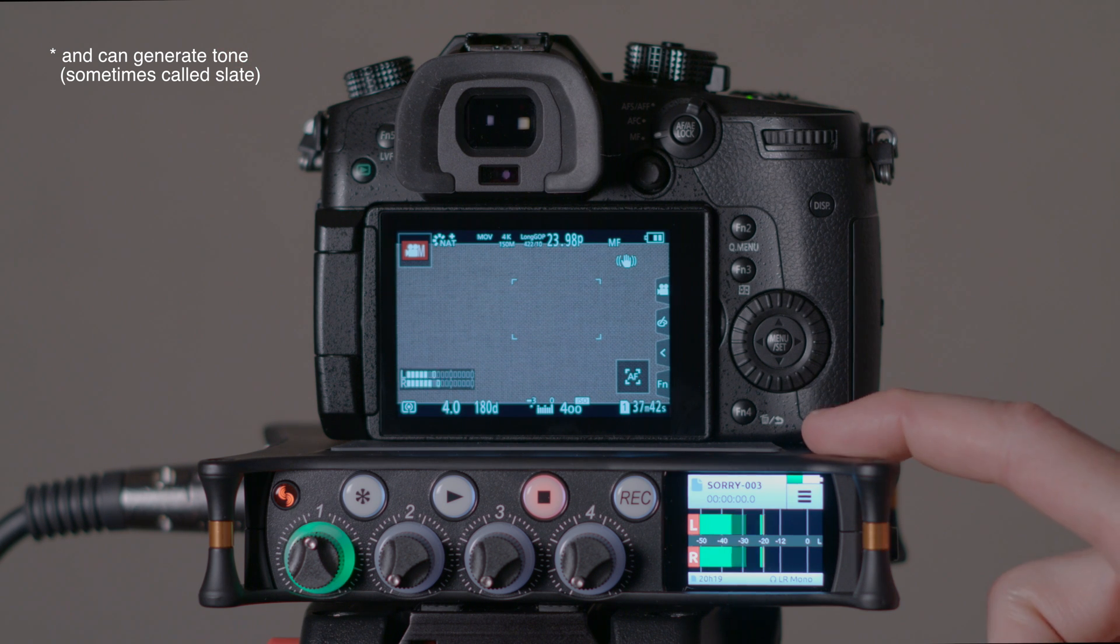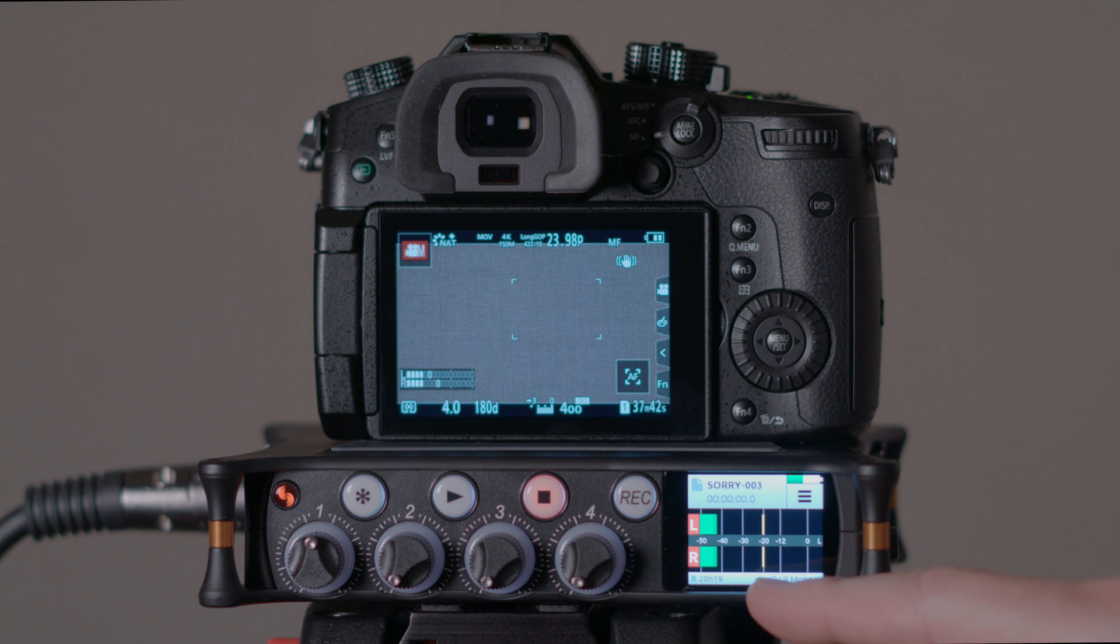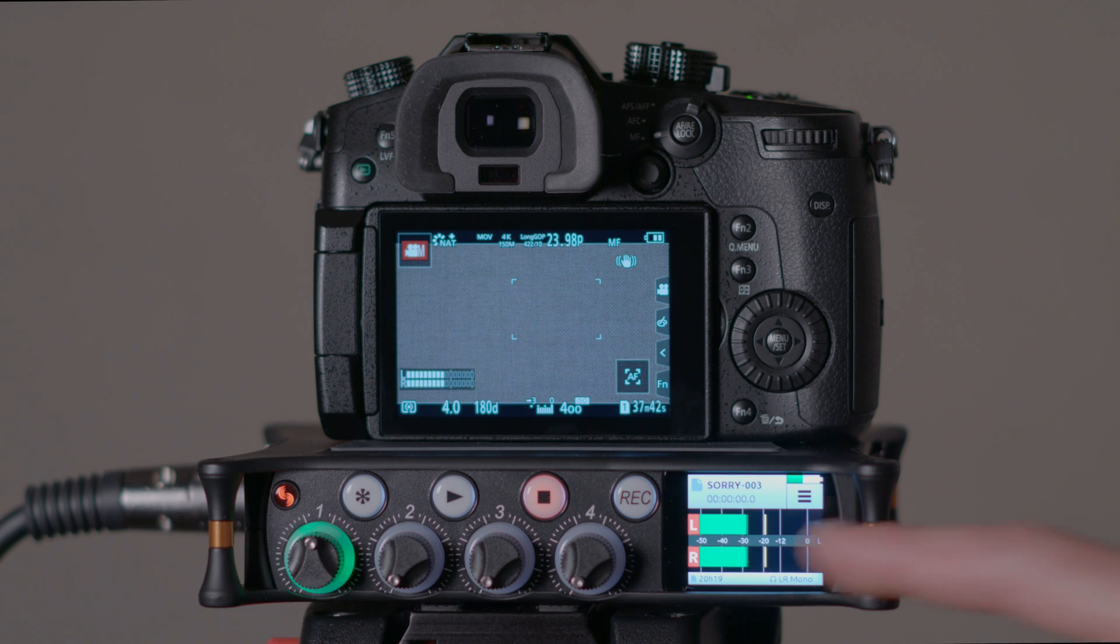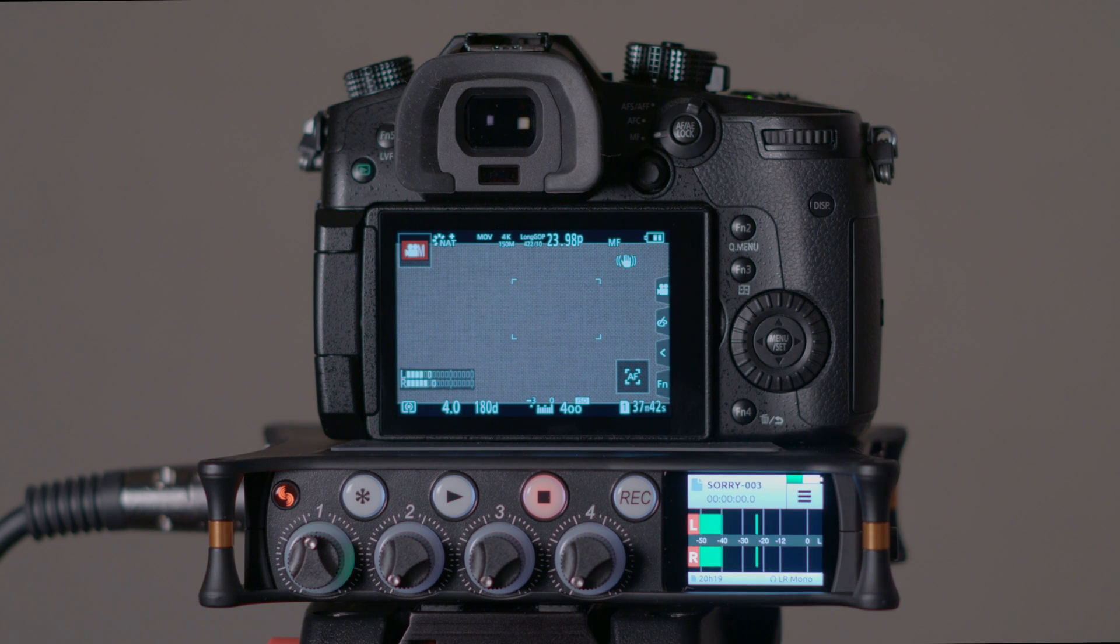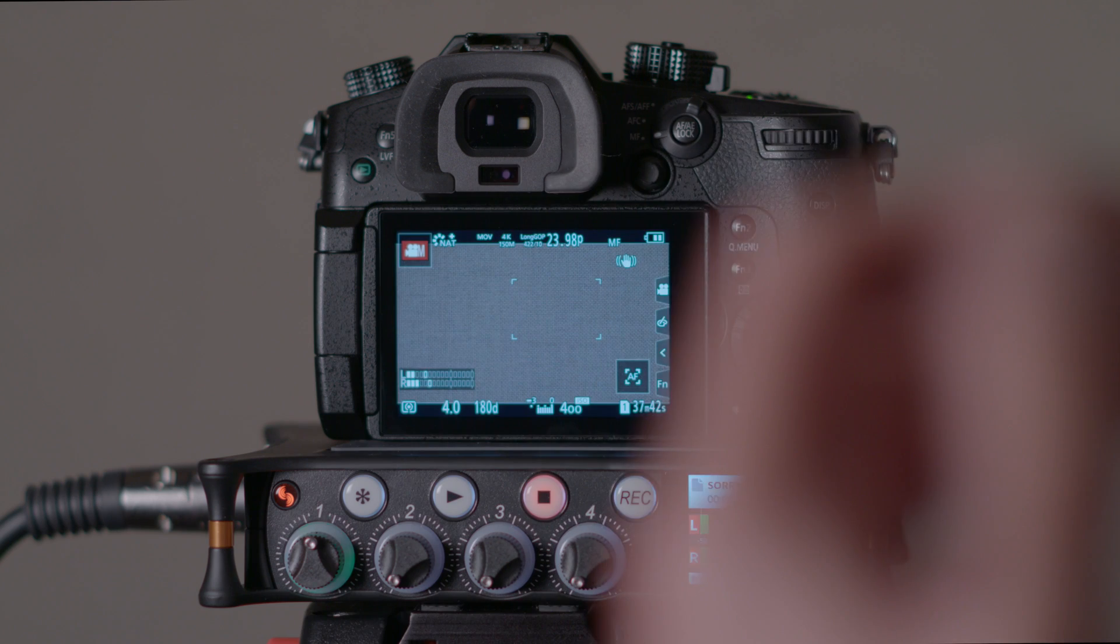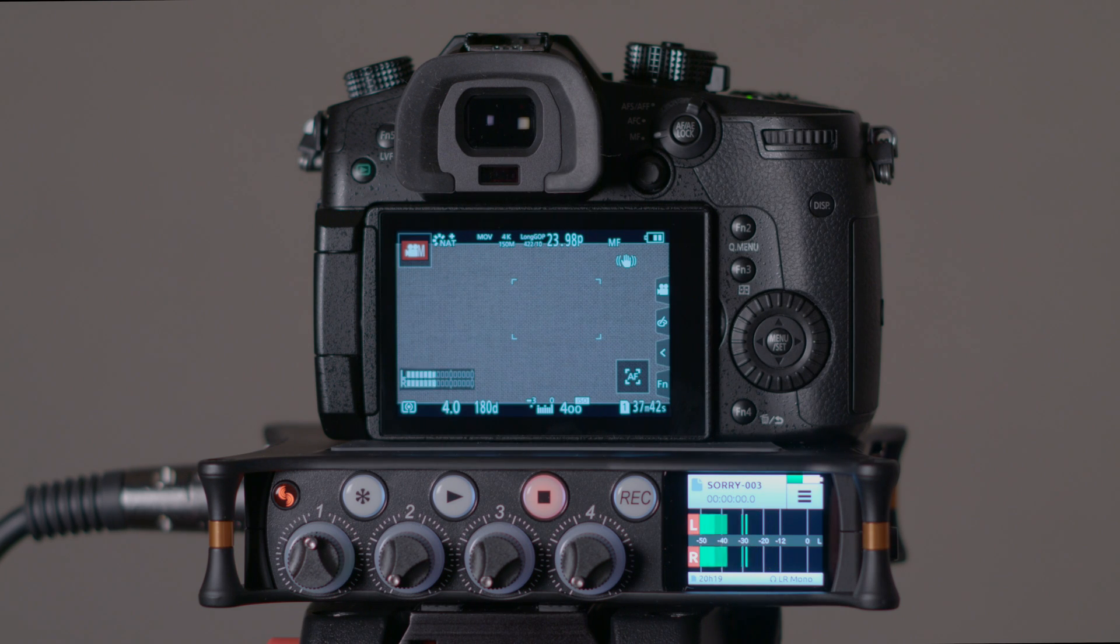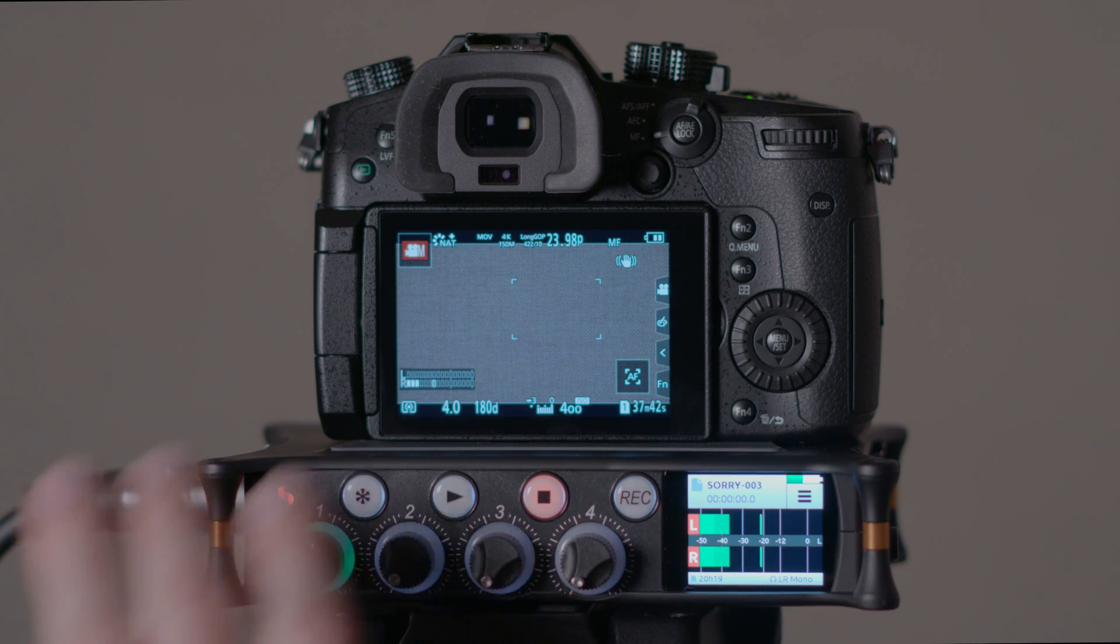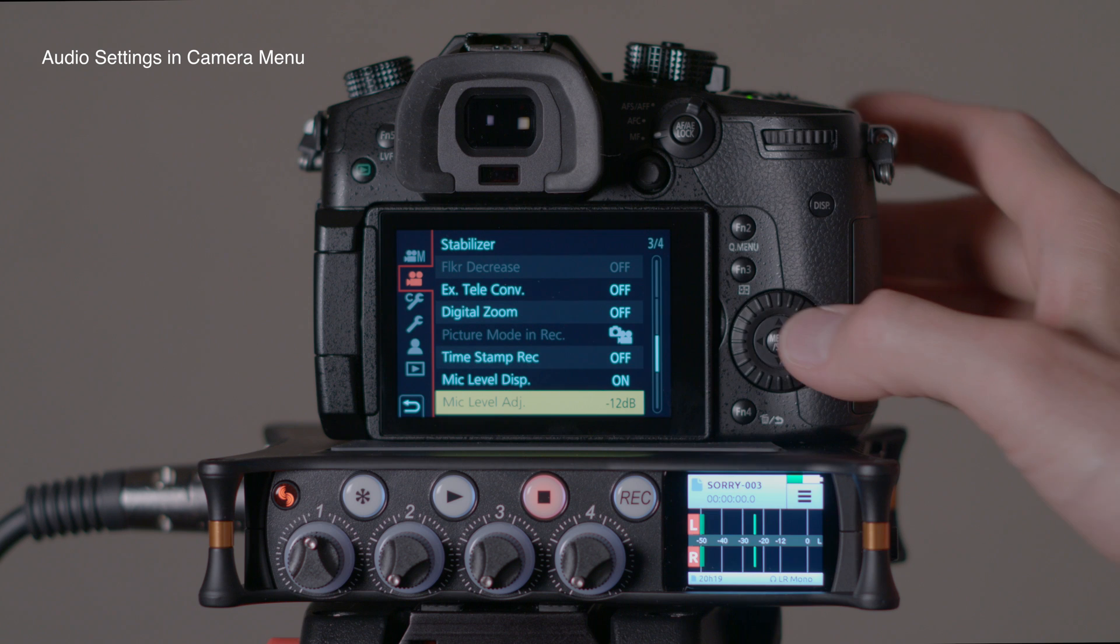First we're going to set up our microphone on the recorder here, and I'm not going to go through the whole thing, but we really just want to gain stage it so that our peaks are somewhere between minus 20 and minus 12, just to leave ourselves some headroom in case things get really loud. People laugh and things of that nature, and you can't necessarily react quickly enough for that. So that's the main thing we've done here, is get this microphone set up.